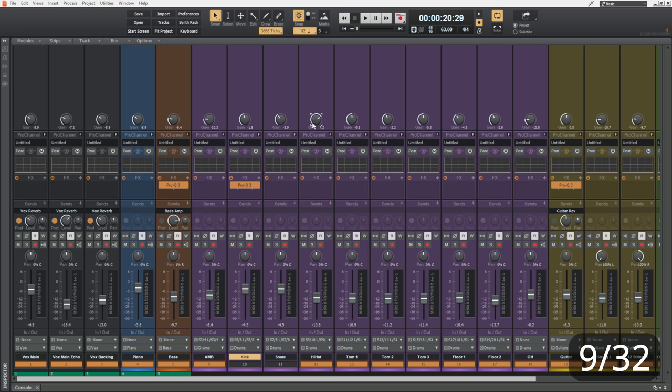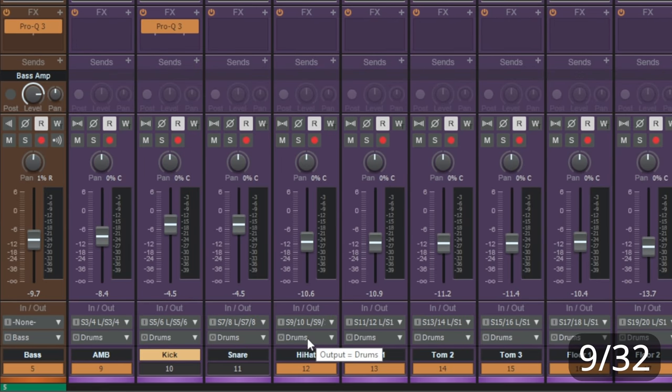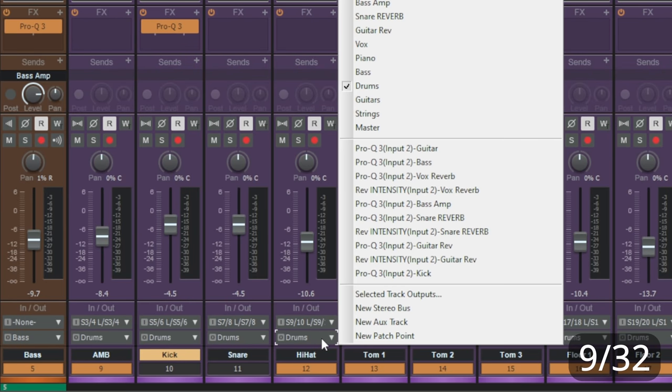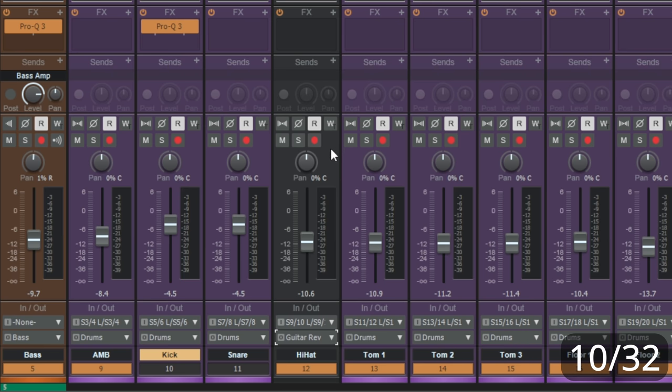Now, another thing you may want to do is adjust the output for a channel. If I go down to the bottom here, and then just click on this output drop-down here, I can select a different output. Now, if we do that while holding the control key, it's going to change the output for all of the selected channels.